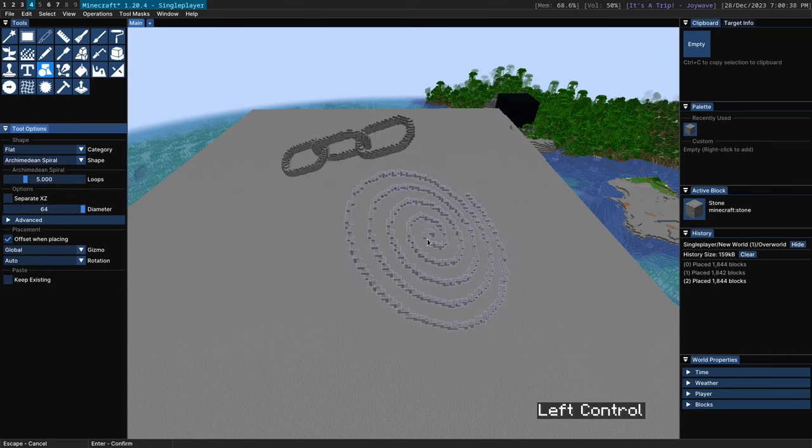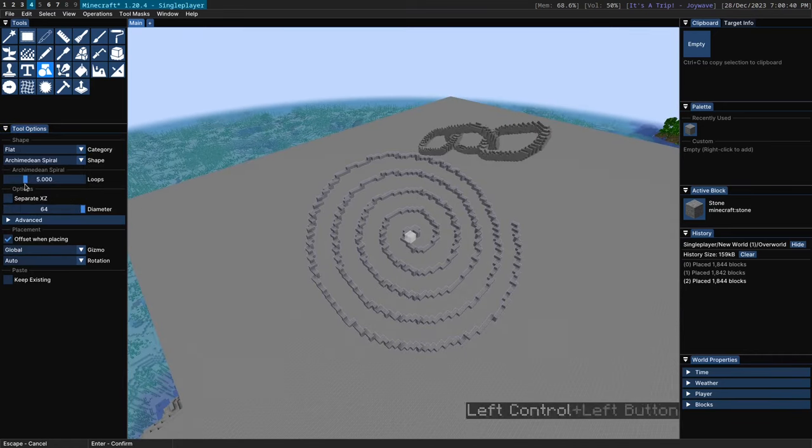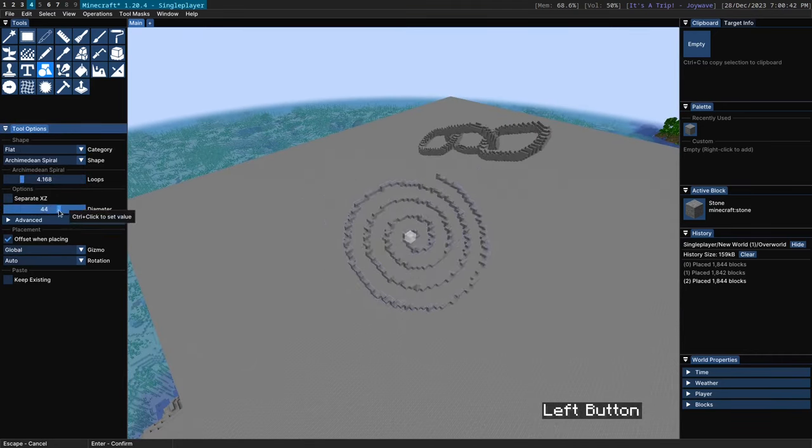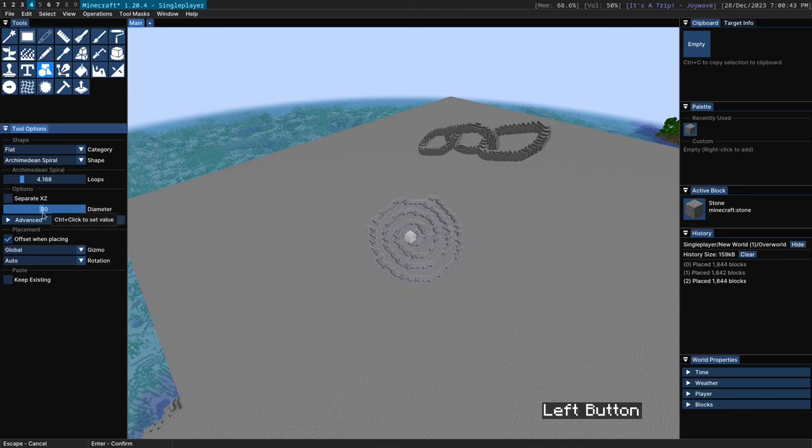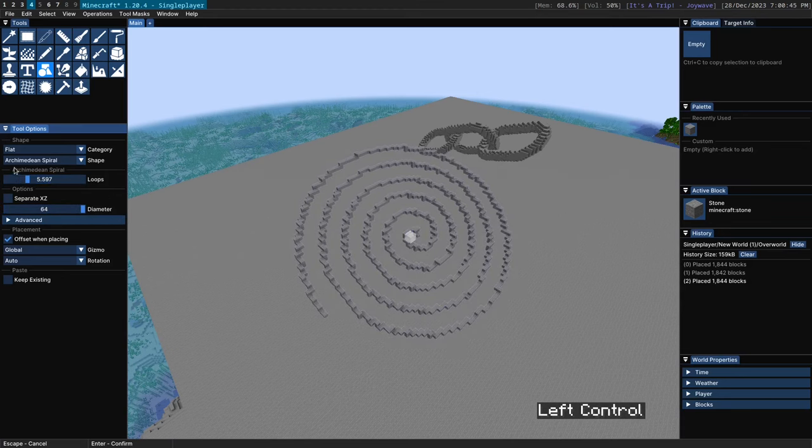And lastly we have this Archimedean spiral which just gives you a spiral. You can control the number of loops and the diameter like so.